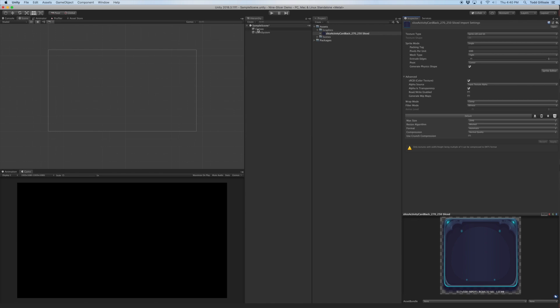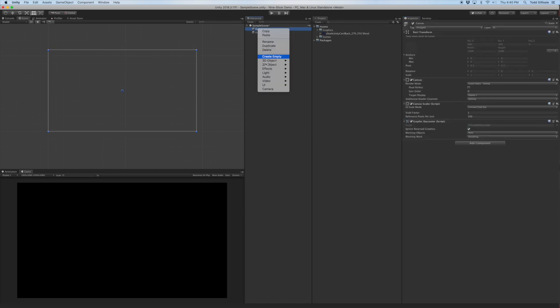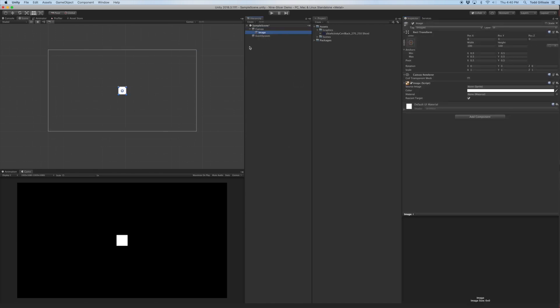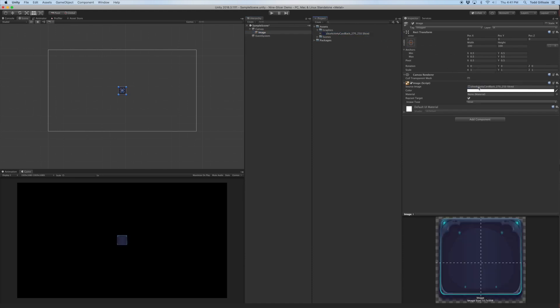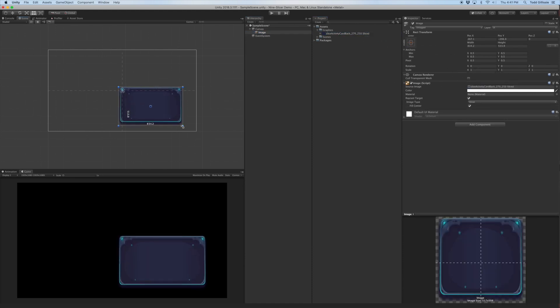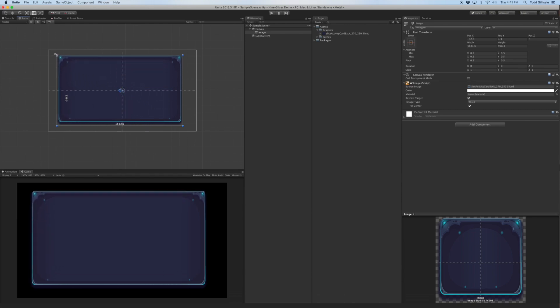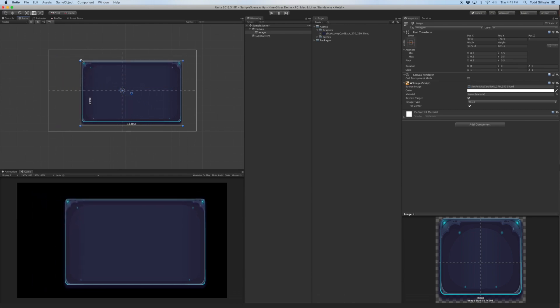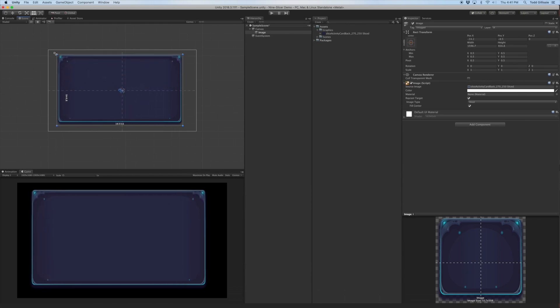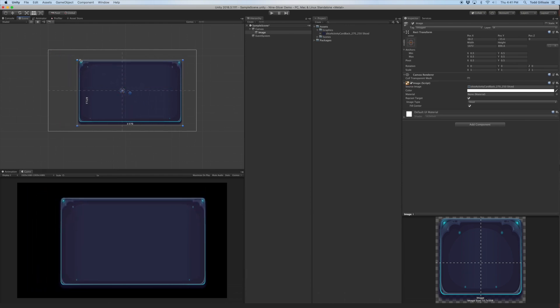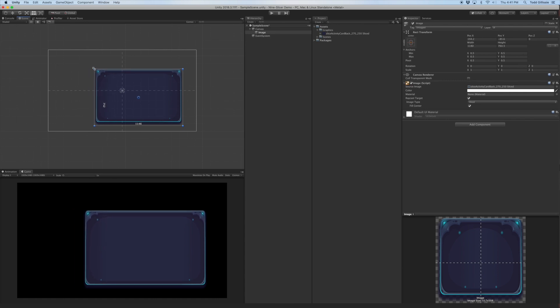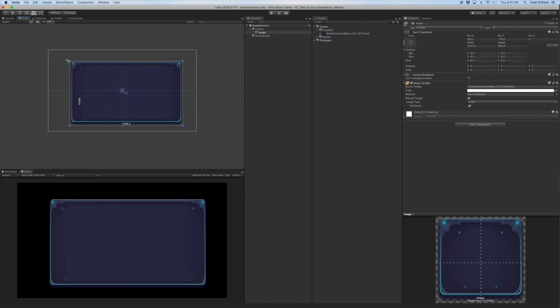Close this. Now I'll create an image in the UI and drag that on there. Now you can go ahead and see how the slicing works. You can drag it as large as you want and the corners stay intact.